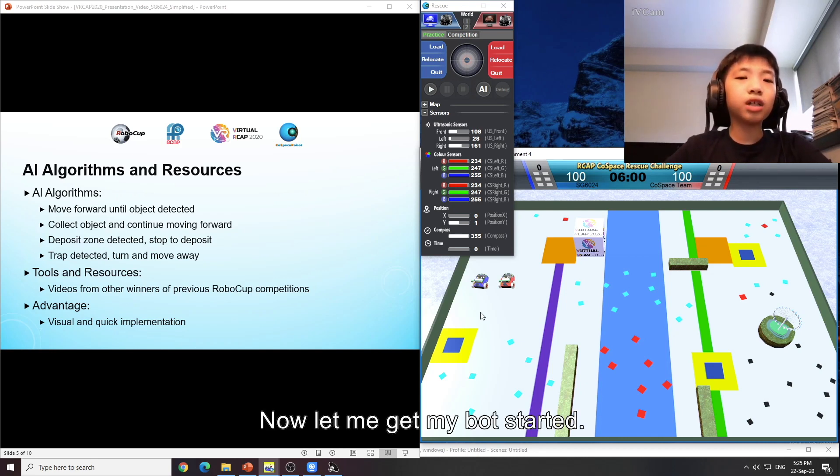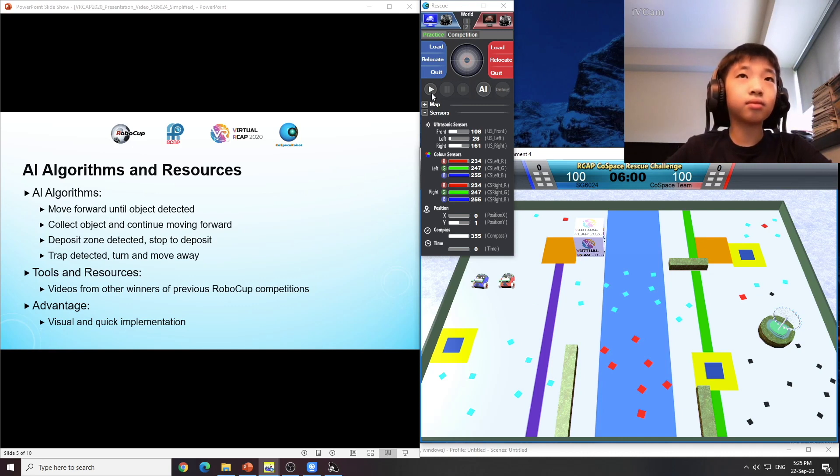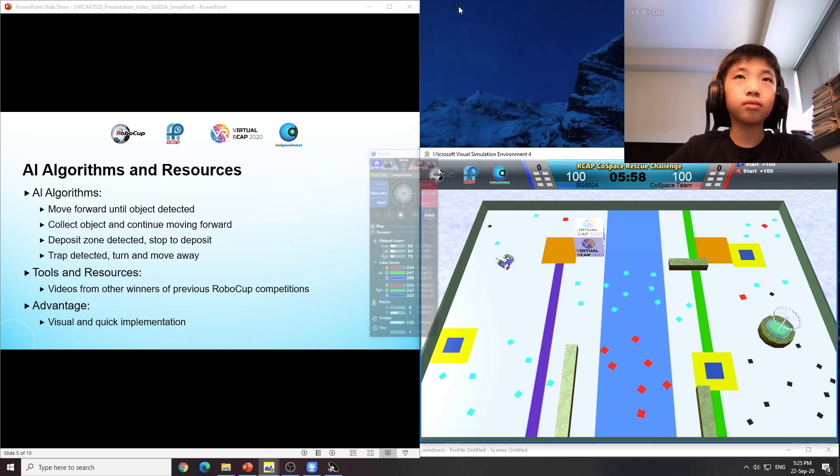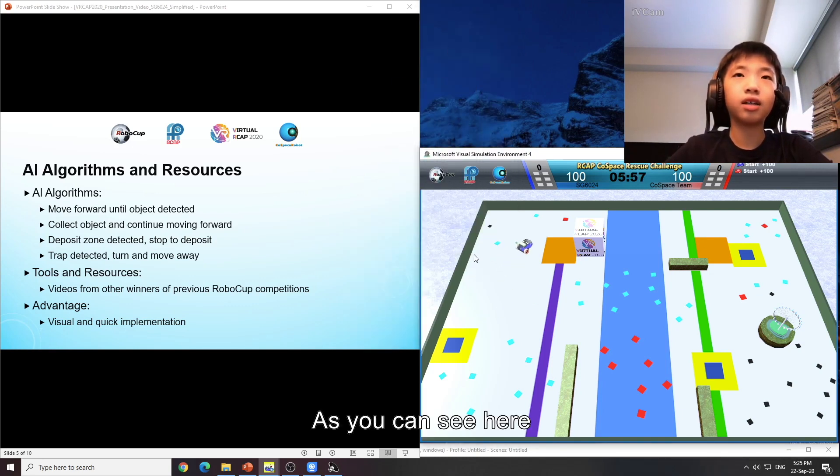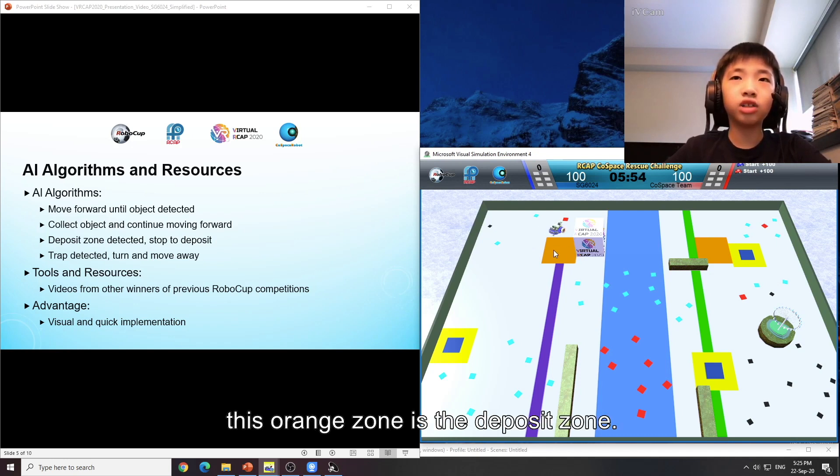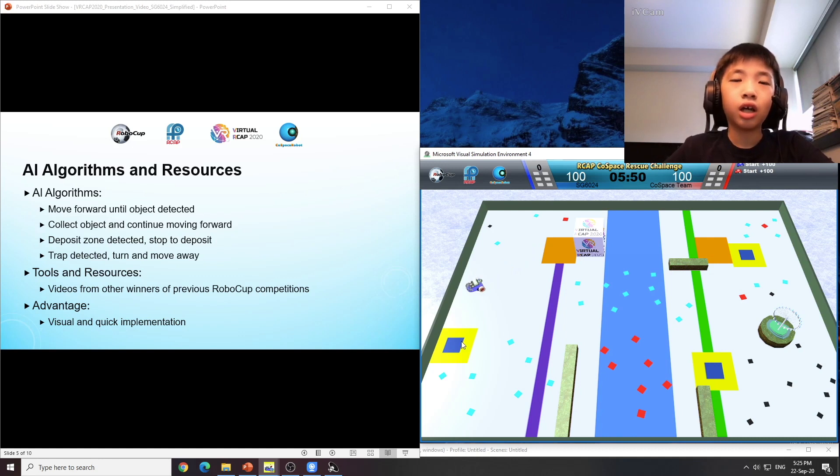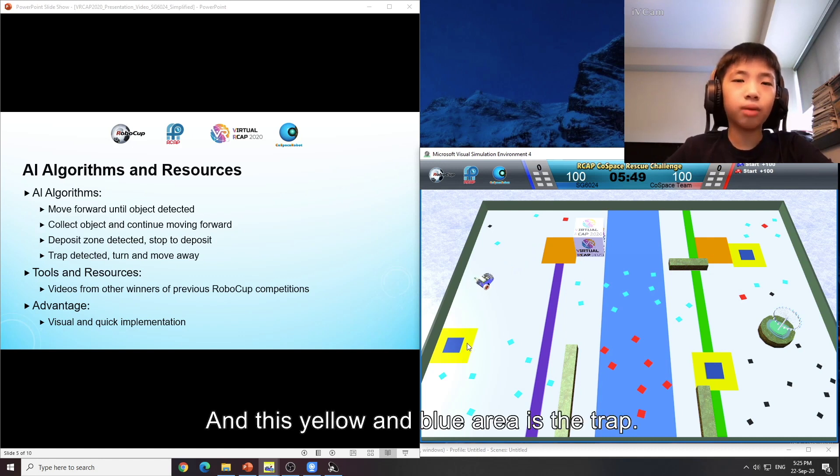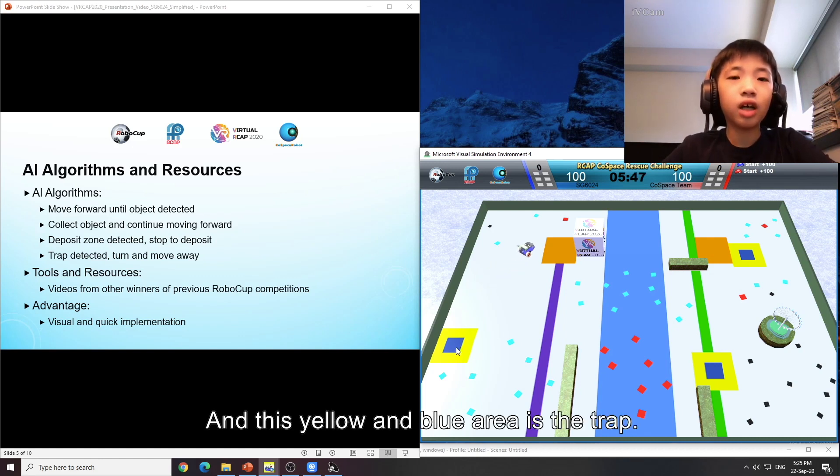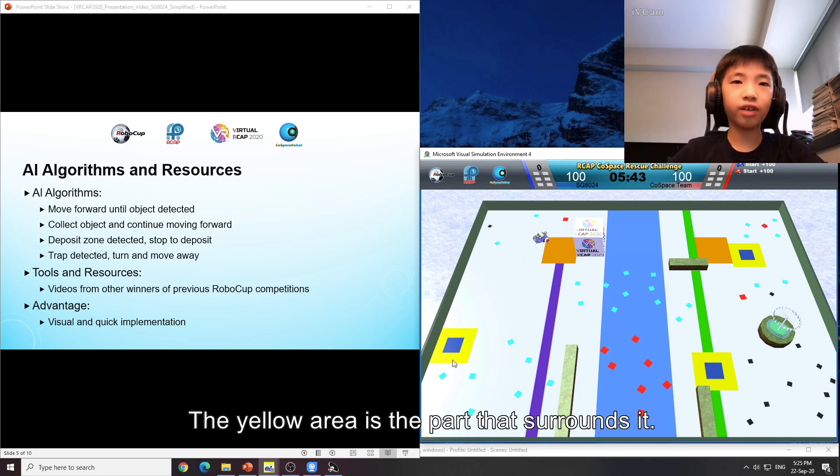Now let me get my bot started. As you can see here, this orange zone is the deposit zone and this yellow and blue area is the trap. The blue area is the trap, the yellow area is the part that surrounds it.